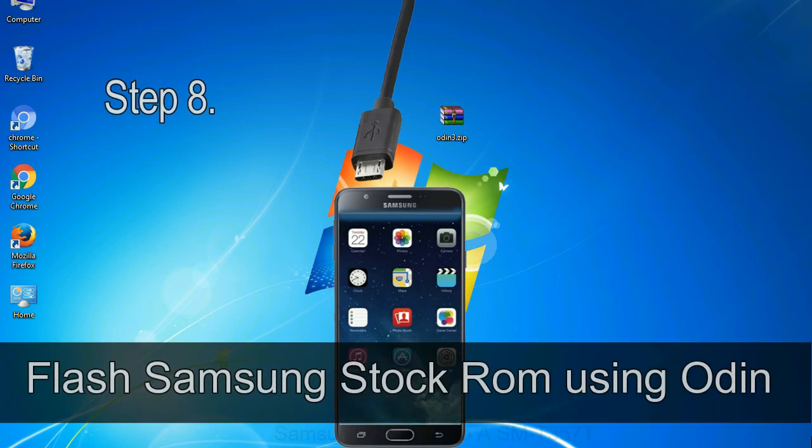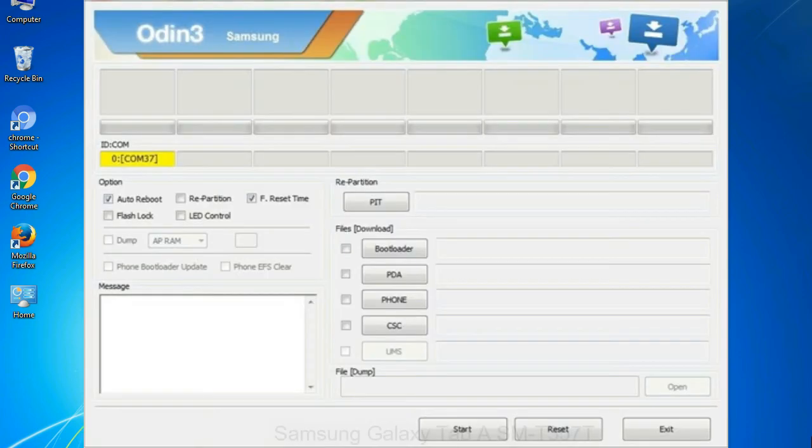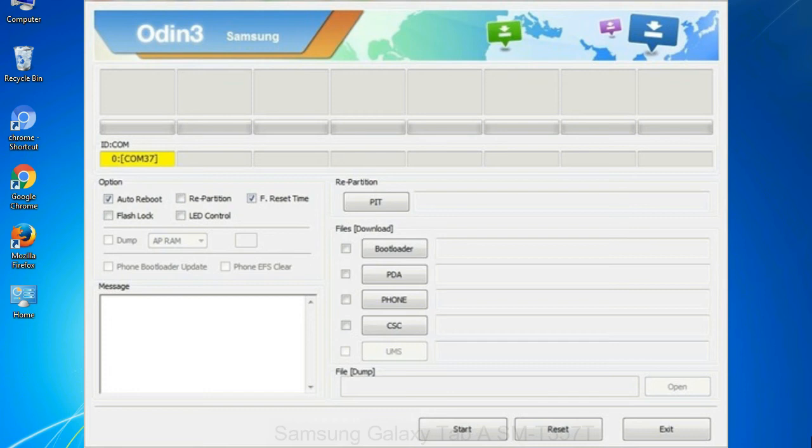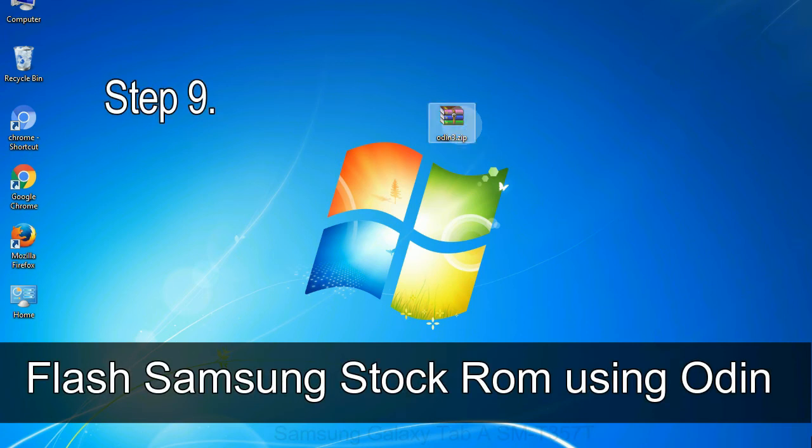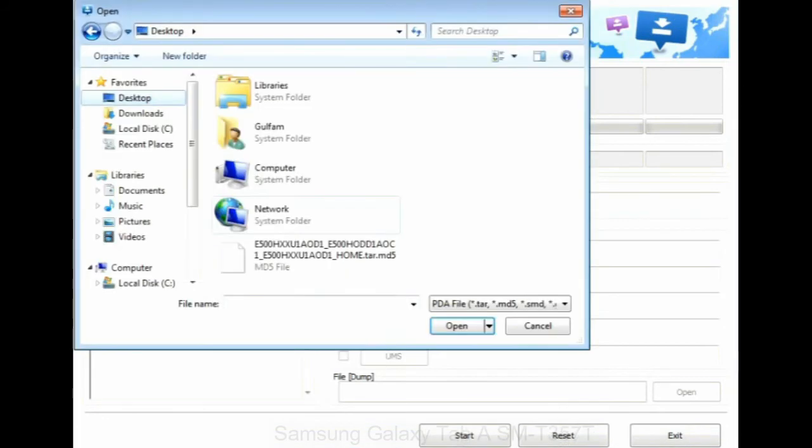Step 8: Once you have connected the phone to the computer, Odin will automatically recognize the device and show 'added' message at the lower left panel. Or connect your device to the computer via USB cable. When your device is connected, one of Odin ID COM boxes will turn yellow and display the COM port number. See the screen below. Step 9: Once your device is detected by Odin, click on the PDA button and select the tar.md5 file that you have extracted.